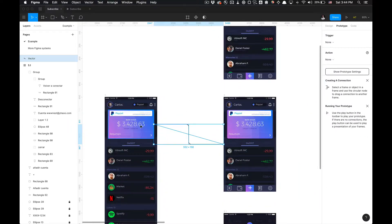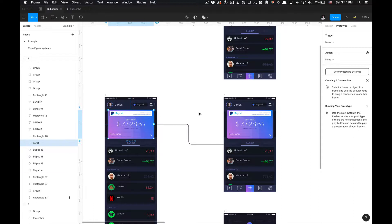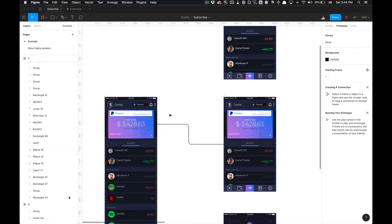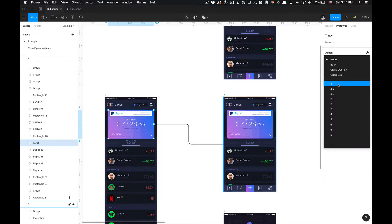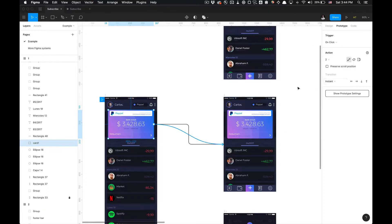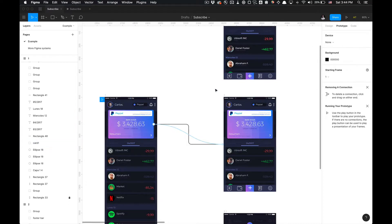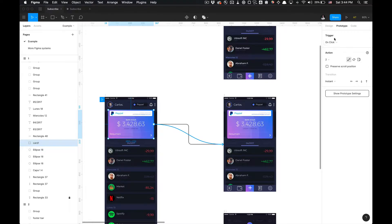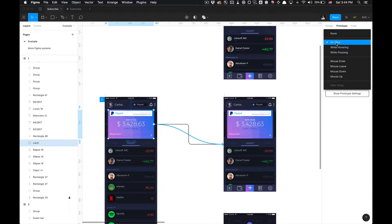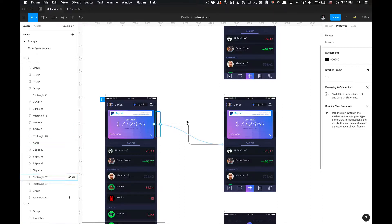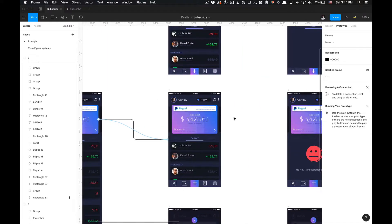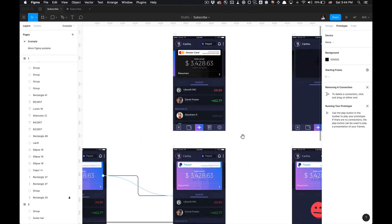And I'm going to go to my previous selected, my first selected object, which is this card component. And I'm going to go to Action and link to the second frame. And if you do that, it'll automatically, by default, generate a trigger that will be on-click. As opposed to, for example,